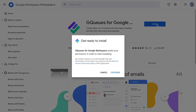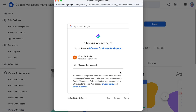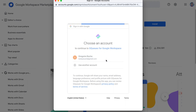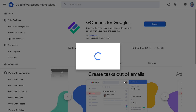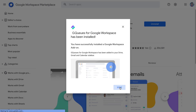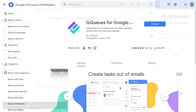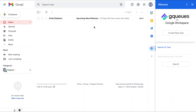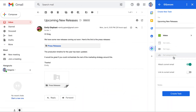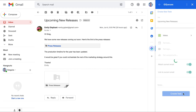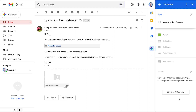Next, install the Google Workspace add-on from Google Marketplace. This lets you work with your tasks from Gmail, Calendar, and Google Drive. It also makes it possible to attach or link your emails to tasks for simpler follow-up.